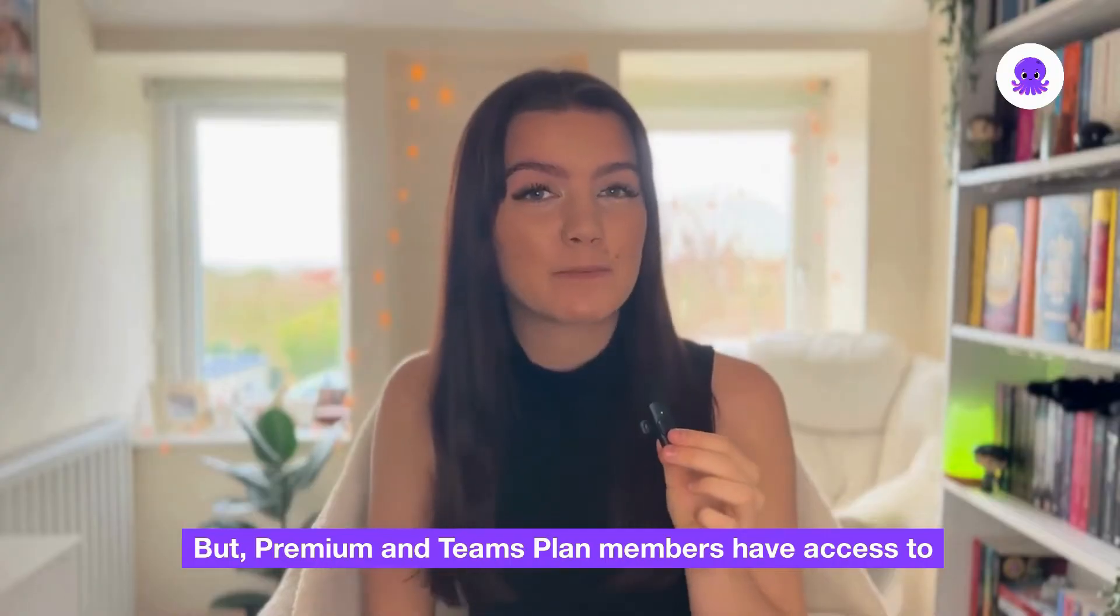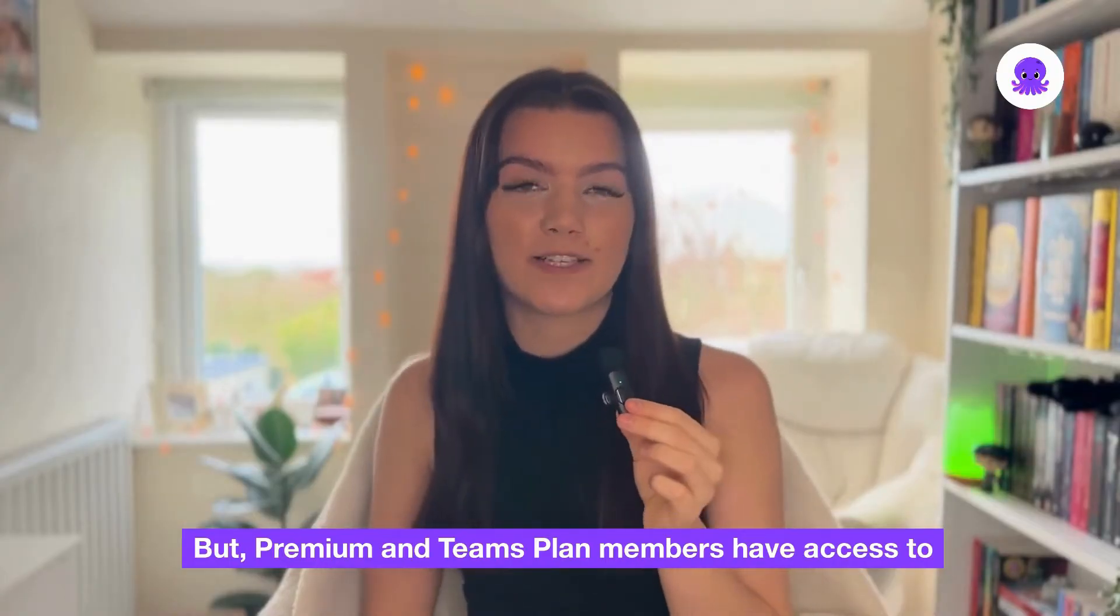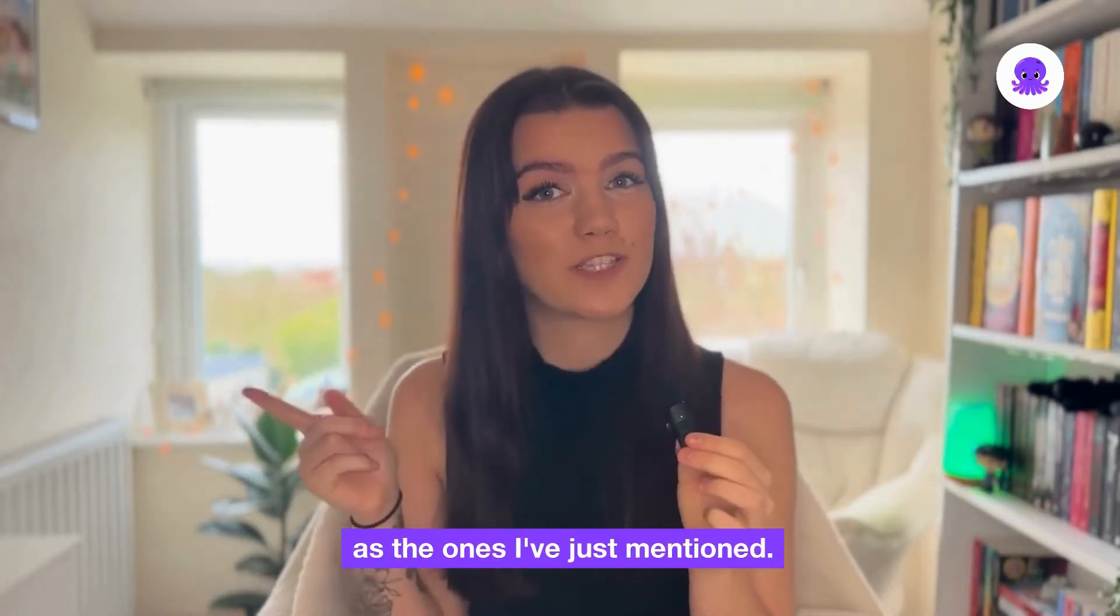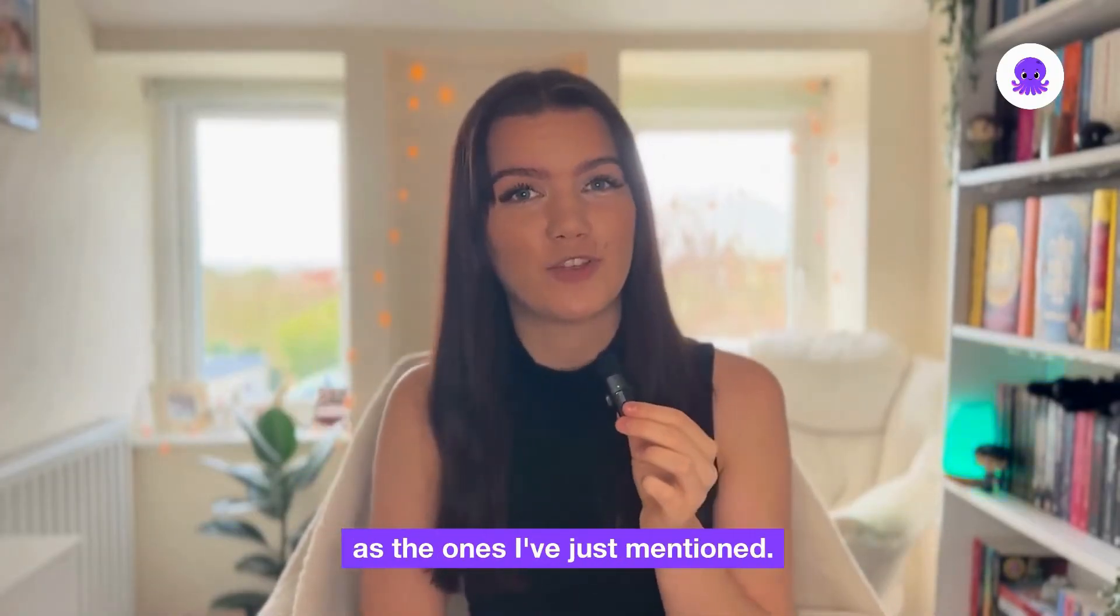But Premium and Teams plan members have access to 29 new languages as well as the ones I've just mentioned.